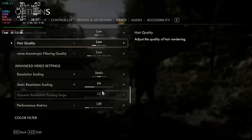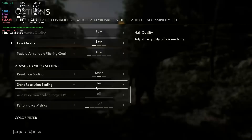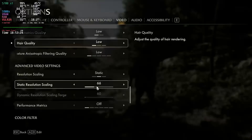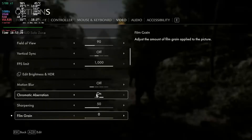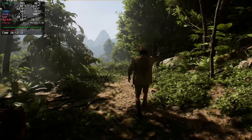Unfortunately, Indiana Jones has no FSR or XESS upscaling methods, or TSR — it's not an Unreal Engine game, which makes sense. So the only upscaling method in the game is DLSS, which is unavailable to me on a 5700 XT. But here we are at 1080p low at 66% resolution scaling.